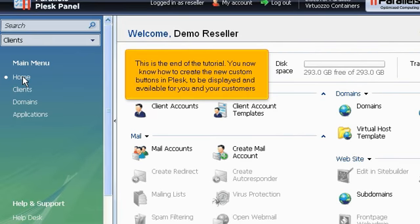This is the end of the tutorial. You now know how to create new custom buttons in Plesk to be displayed and available for you and your customers.